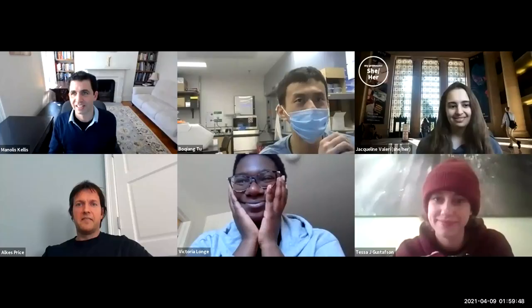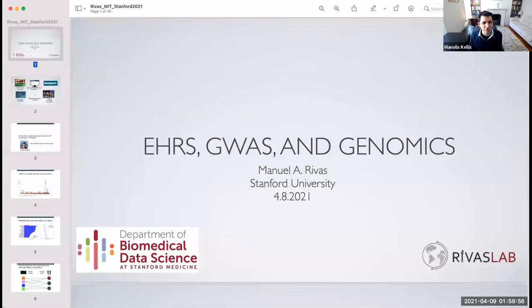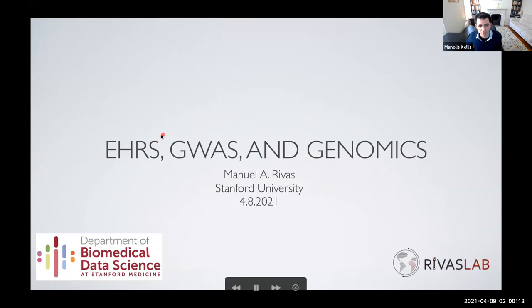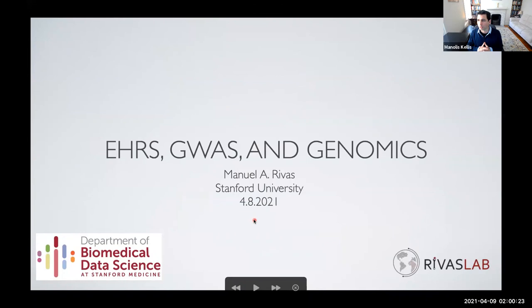It's a real pleasure to introduce Professor Manuel Rivas from Stanford University, a longtime friend and collaborator. He'll be telling us today about how to combine electronic health records, genome-wide association studies, and genomics — taking what Alkis focused on, which is one trait at a time, and now asking how that applies when we look at the entire electronic health record of a very large cohort of individuals.